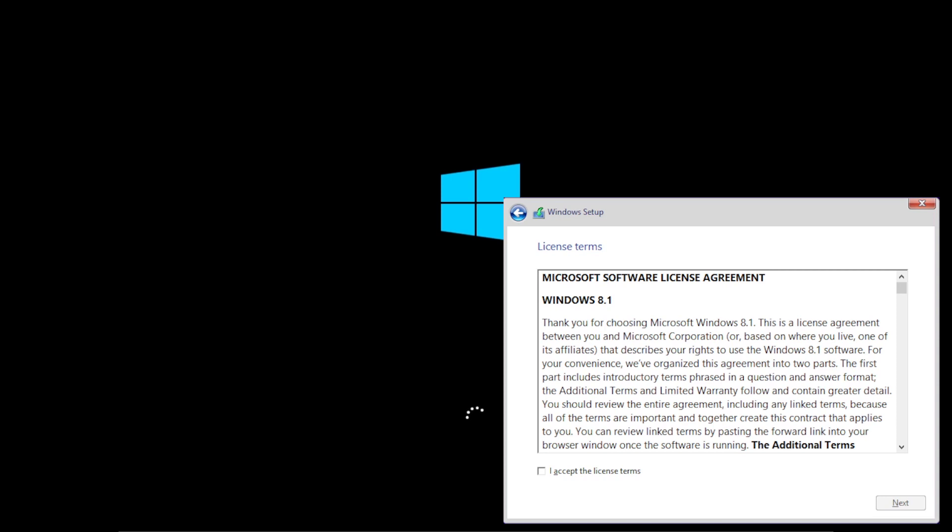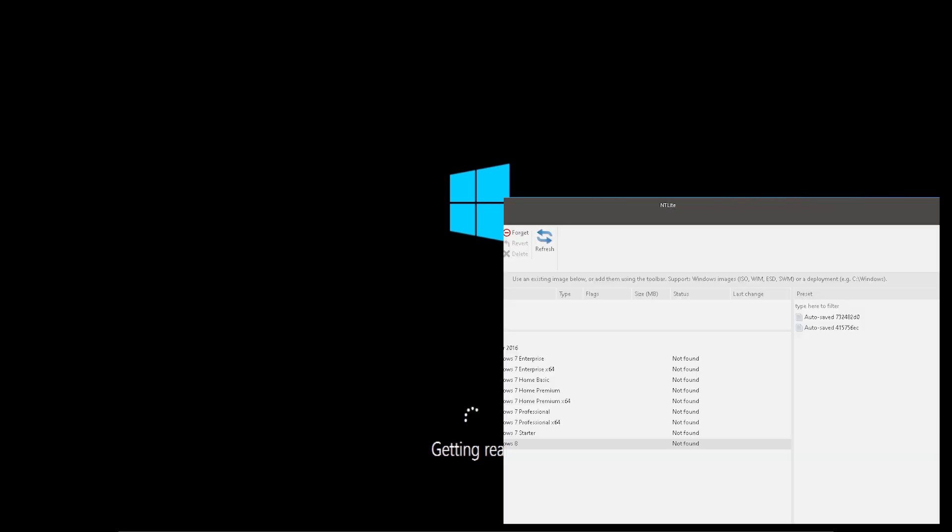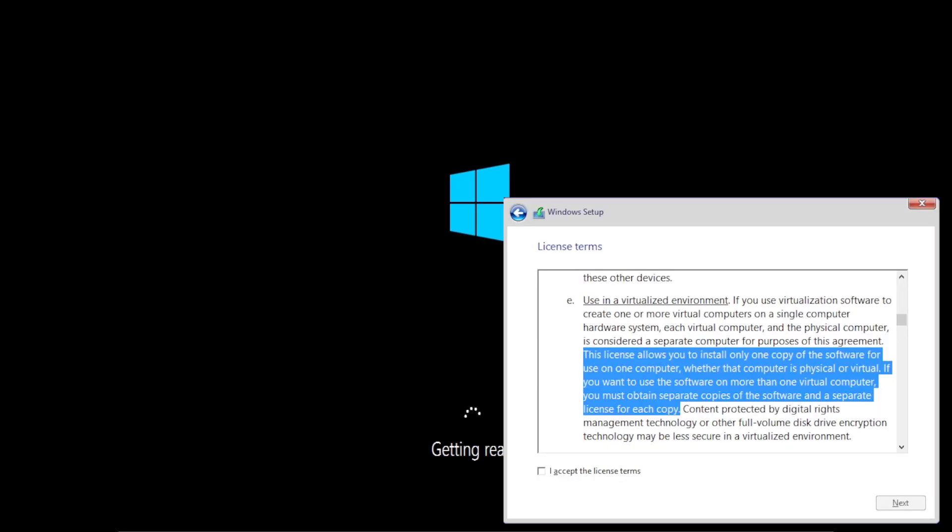I want to go back to the license agreement for just a moment. So this section here says that if we're upgrading from a previous version of Windows, we are not able to use it or transfer the license of the previous version of Windows. According to this bit down here, we can't use the same Windows 8 license on a physical PC and a virtual machine. Now I need to go back and check on the license agreement for Windows 7 and see how it handled XP mode.